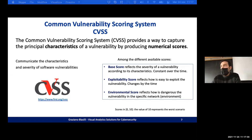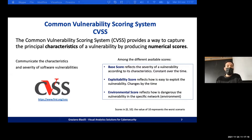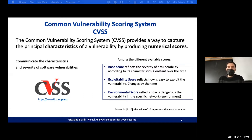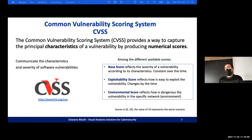The environmental score reflects how dangerous the vulnerability is in the specific network environment. For example, a vulnerability that allows remote code execution is very dangerous, but if the machine is offline, an attacker cannot send requests to the web server. Or if a vulnerability can only be exploited physically — like inserting a USB key — and the machine is not physically reachable, the environmental score is very low.